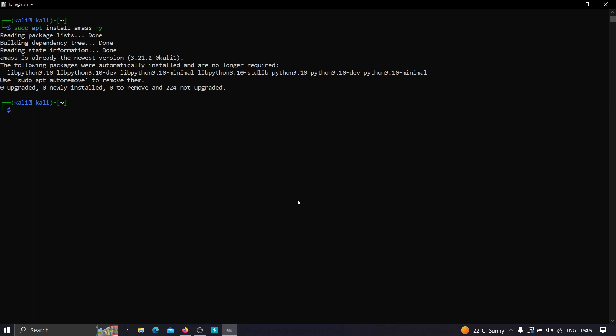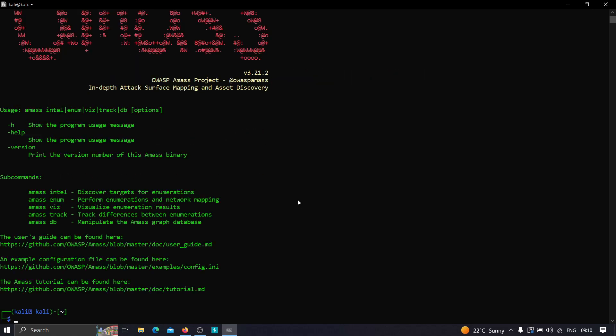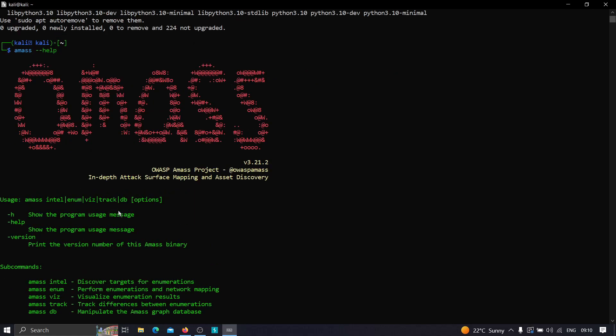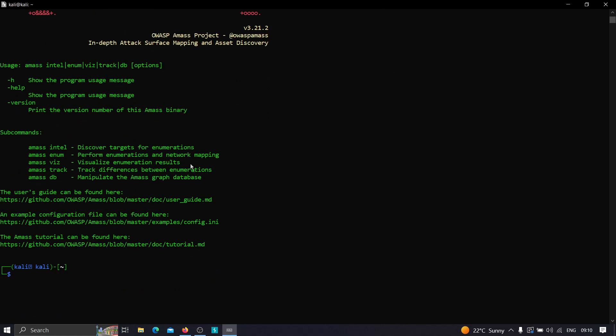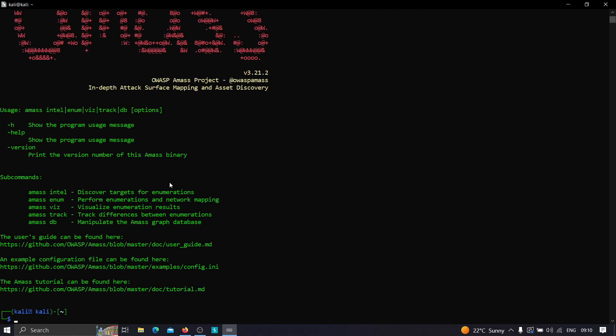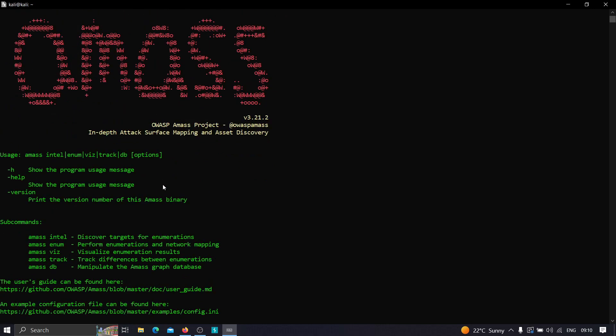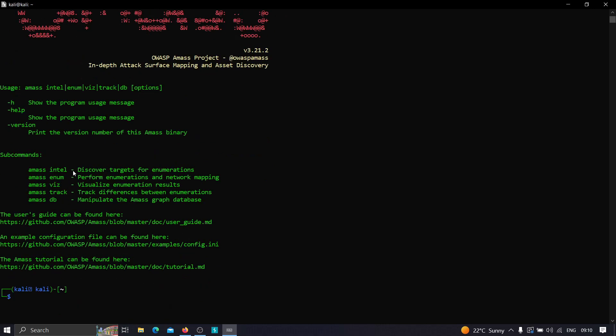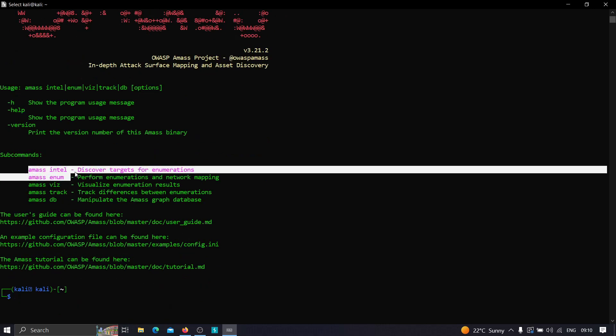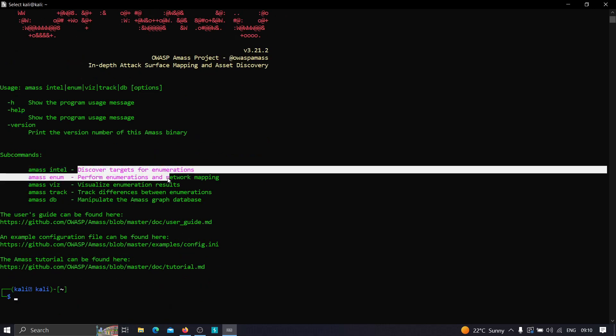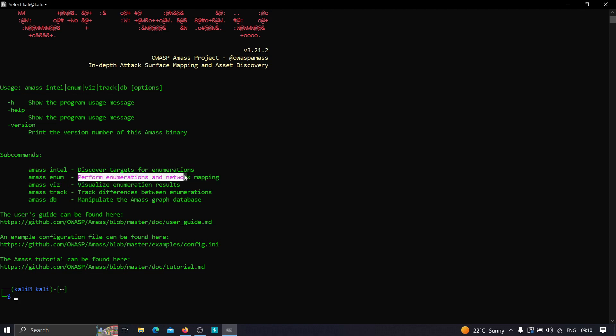Once we have Amass installed, we need to see all the functionalities that Amass has to offer. For that we can type amass --help, and this will return all the functionalities. As you can see, we have amass intel to discover targets for enumeration like root domains, CIDR, etc. We have amass enum to perform enumeration and network mapping.